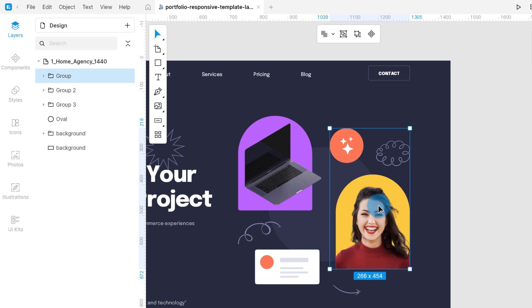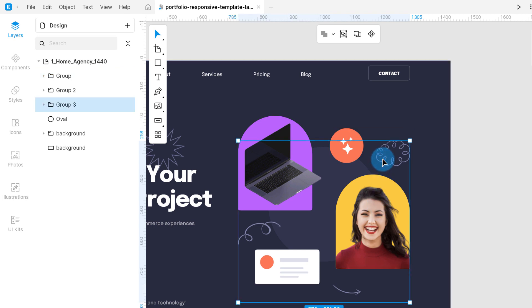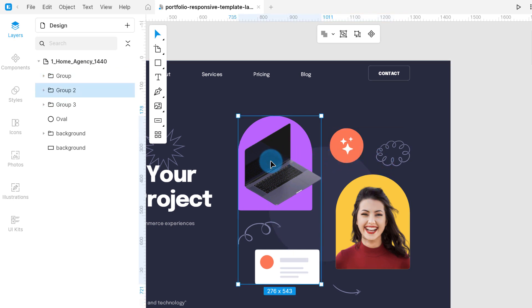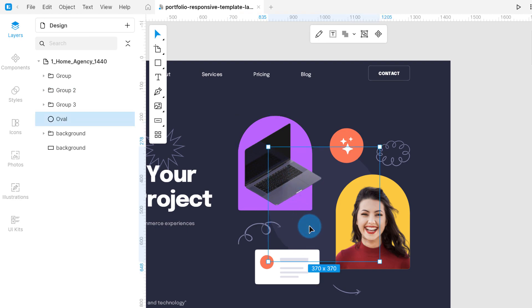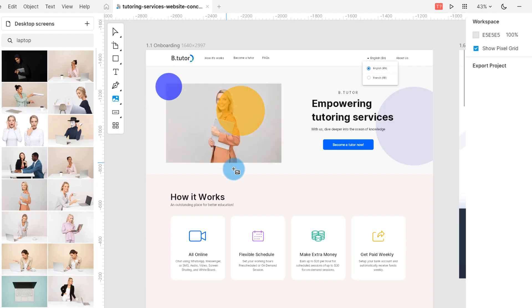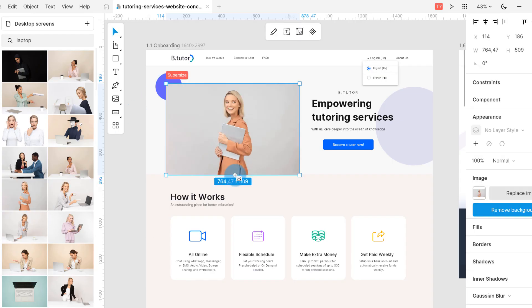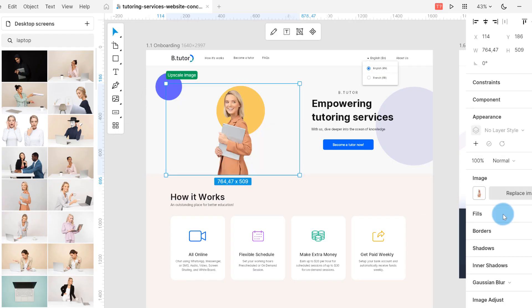You can now click through empty pixels in bounding boxes. No more problems with selecting underlying layers.